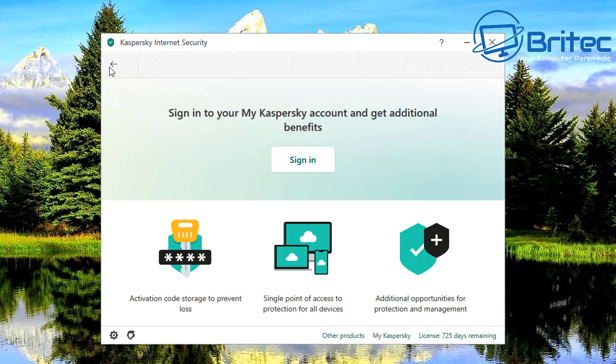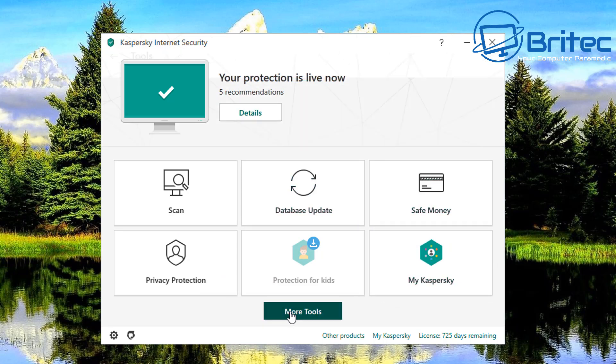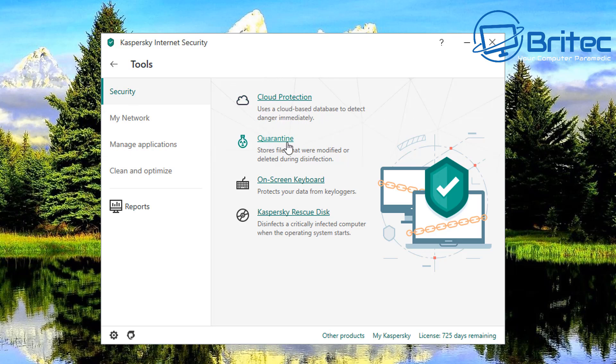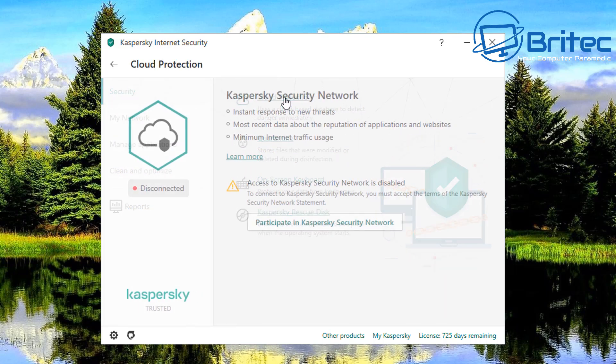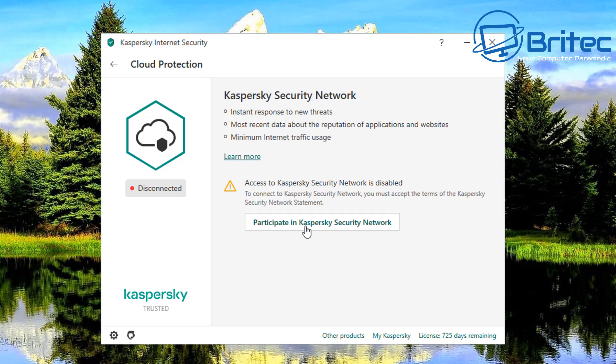You've got this more tools area here and this is where all of your security features are going to be. So you've got your security here, you've got your cloud protection. This uses a cloud-based database to detect dangerous files and stuff like that immediately. So when you click on here you can see here I've disconnected this but if you want to connect this means that you will be connected via the Kaspersky security network and it really is a really good feature. Again without this it's still a great feature okay.